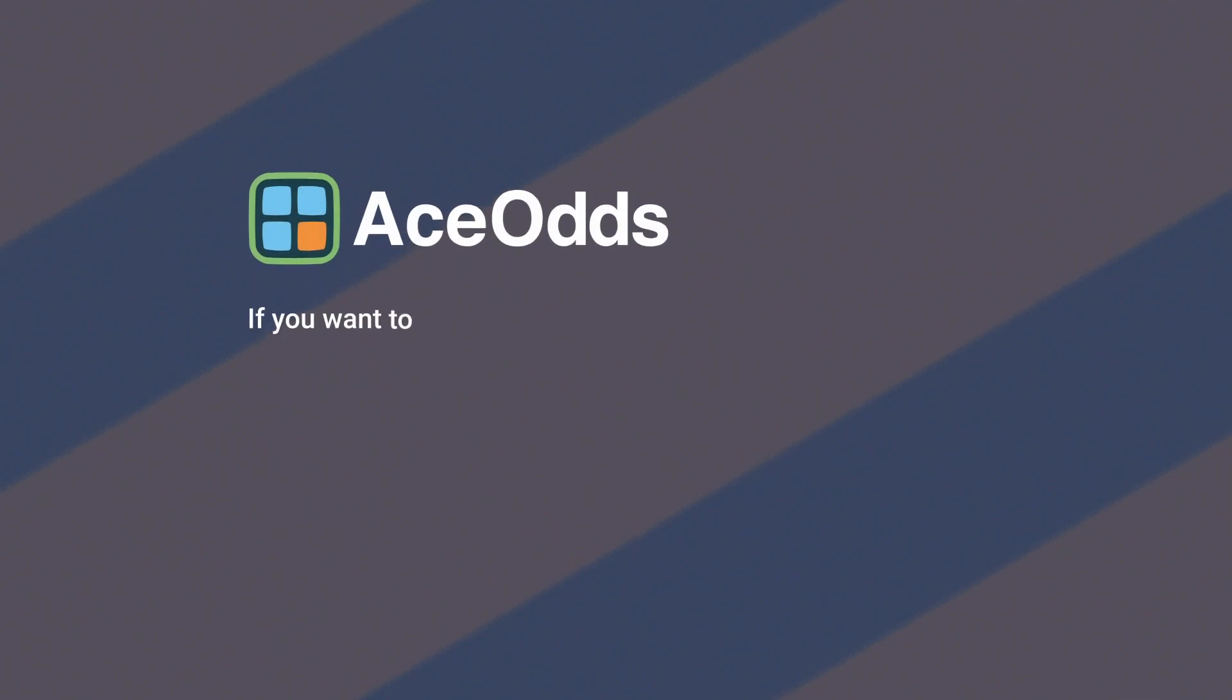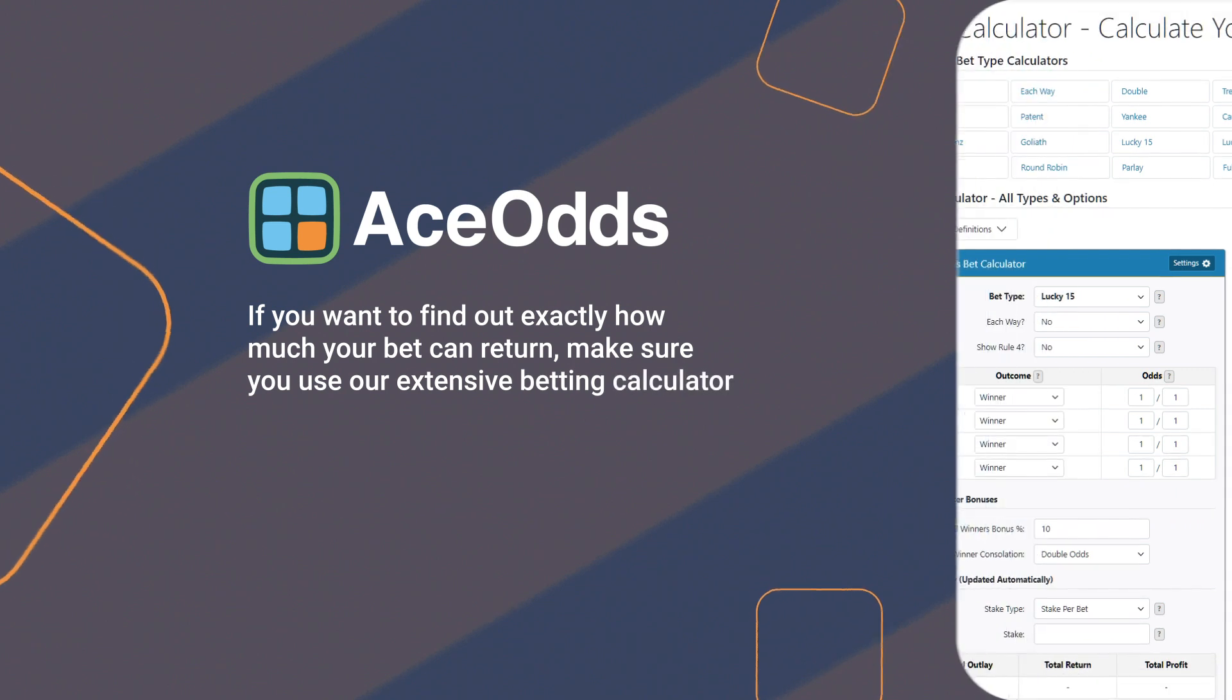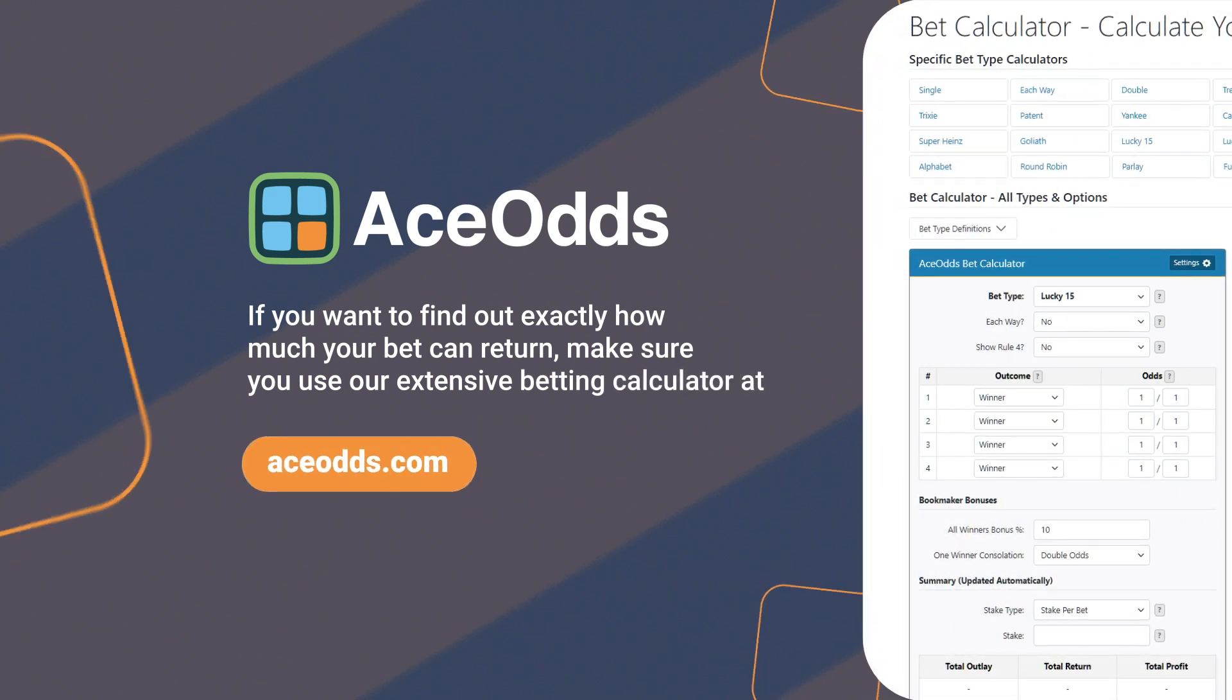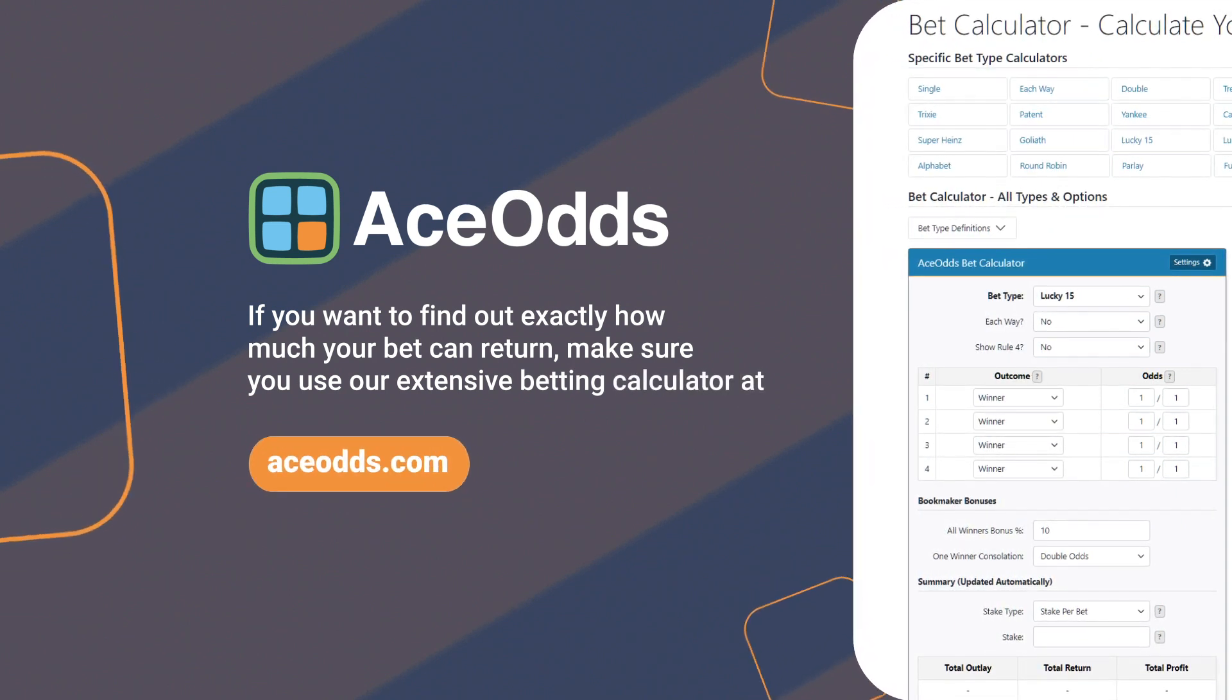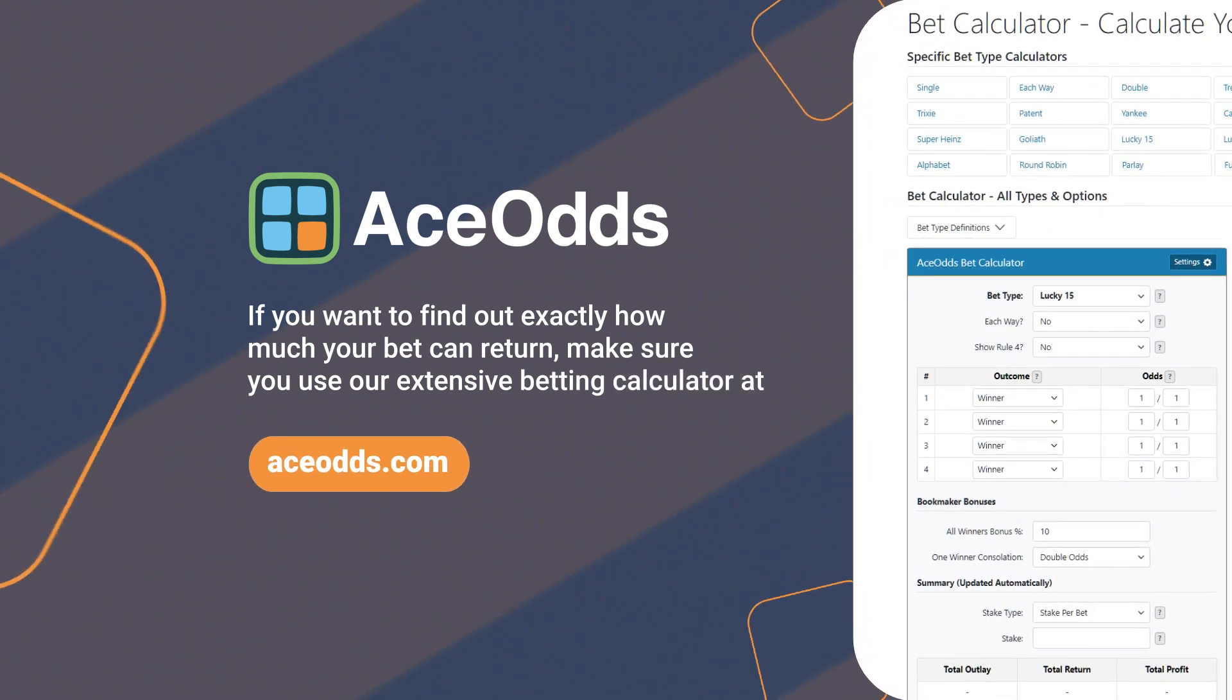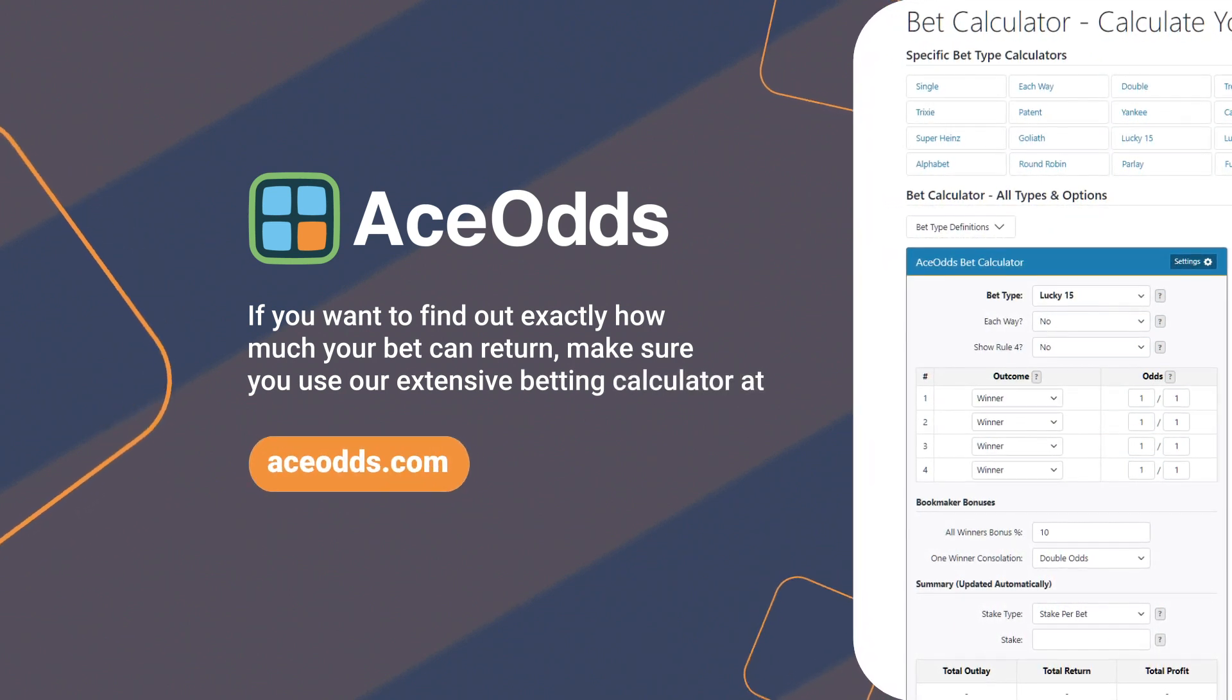If you want to find out exactly how much your bet can return, make sure you use our extensive betting calculator at aceodds.com. Thank you.